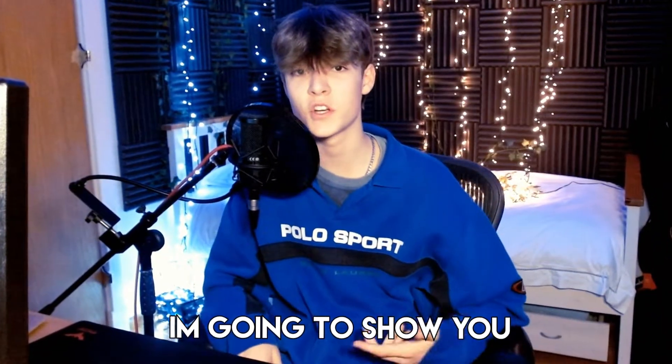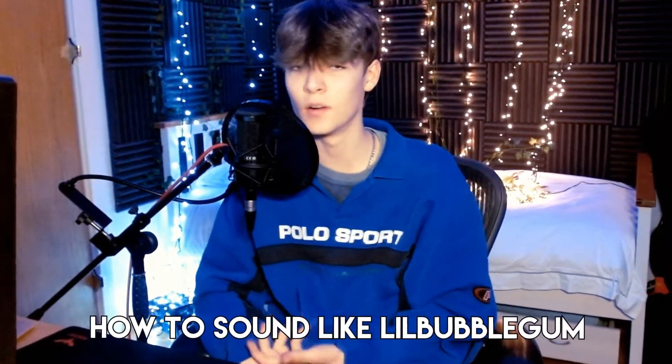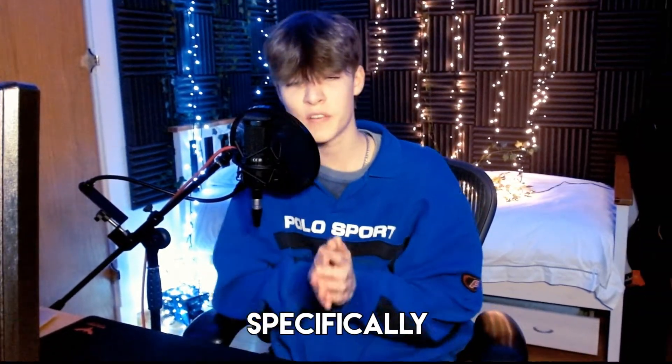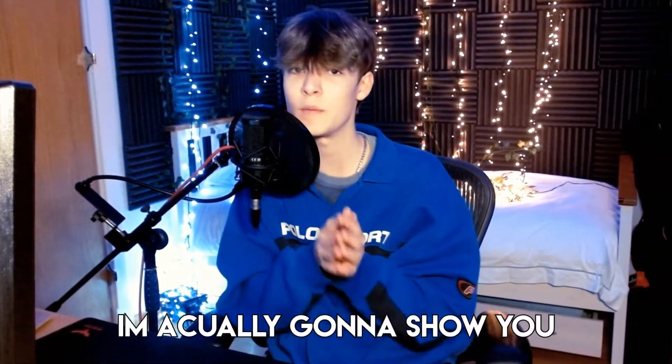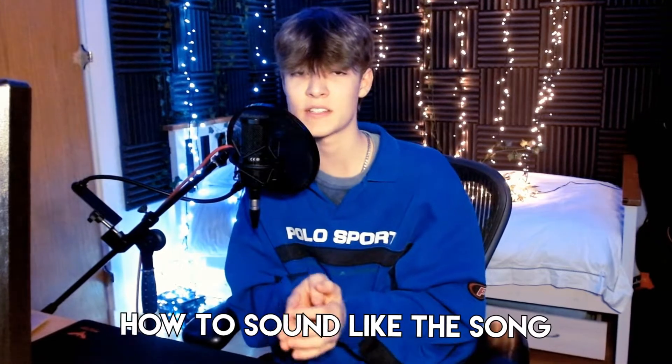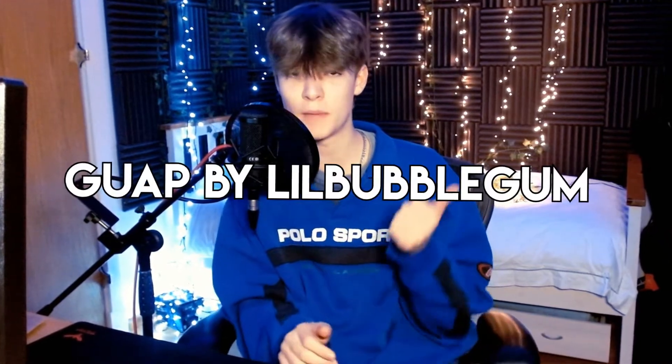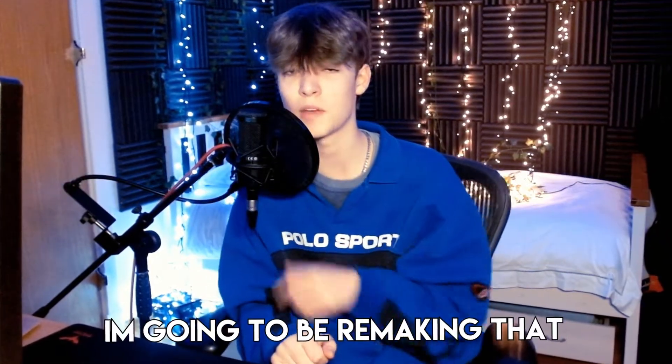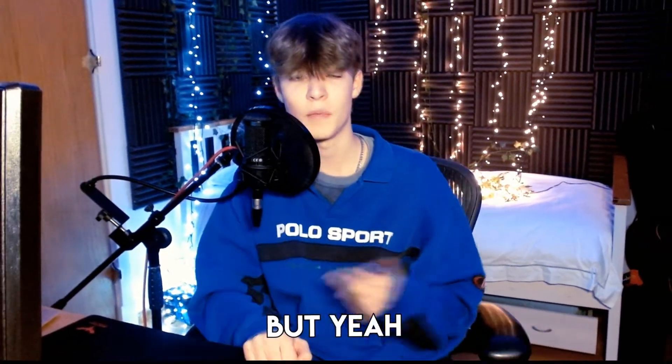In this video, I'm going to show you how to sound like Lil Bubblegum. Specifically, I'm actually going to show you how to sound like the song Guap by Lil Bubblegum. I'm going to be remaking that.